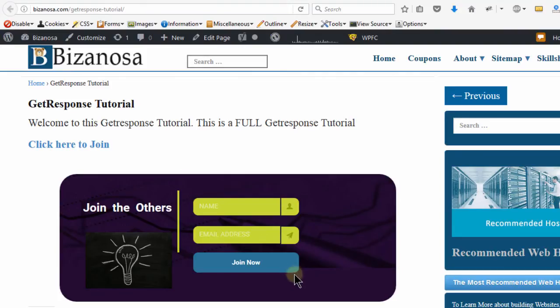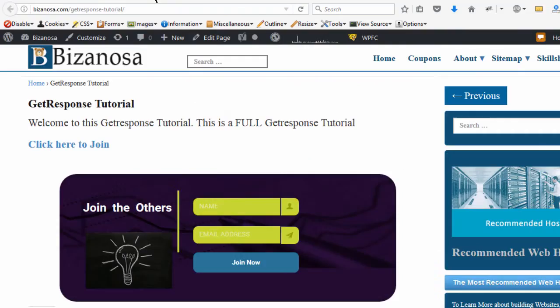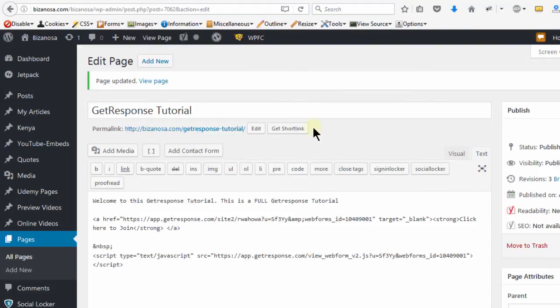You can see that you can add your form very easily just by copying the JavaScript code into your page. When you're copying it into the page, make sure that you copy it into the text area and not the visual area.